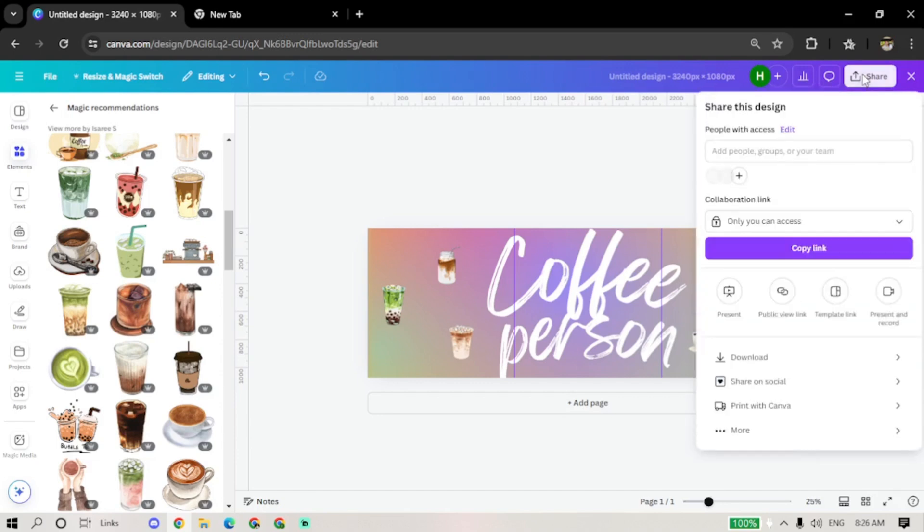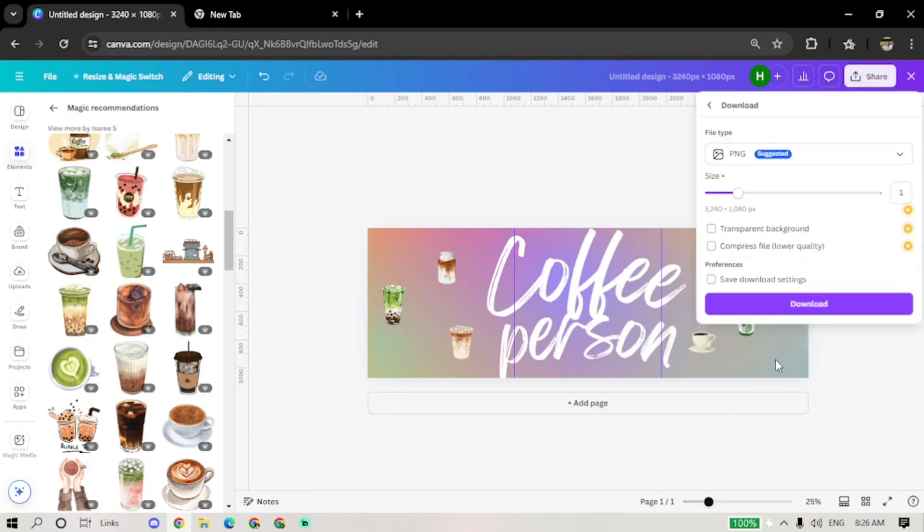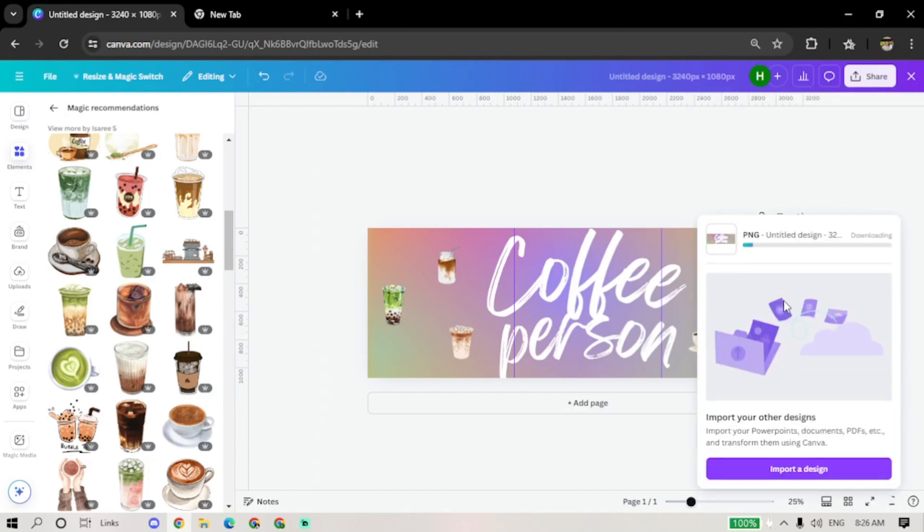Once you're happy with your design, it's time to download the image. Click on the Download button at the top right corner and choose the file format you prefer. PNG is a good option for high-quality images.